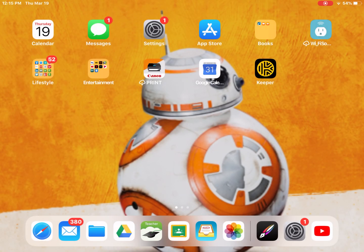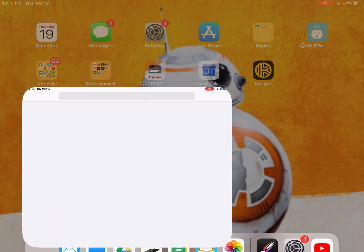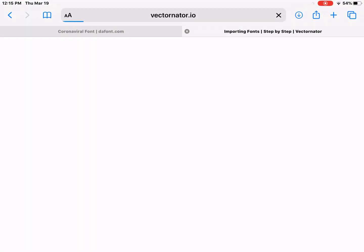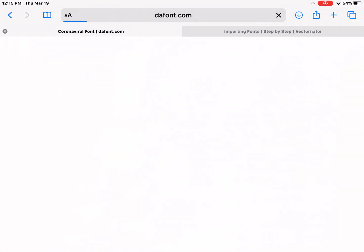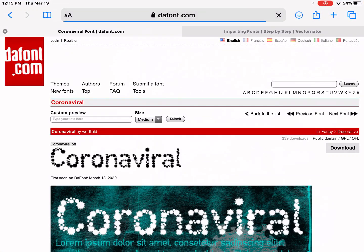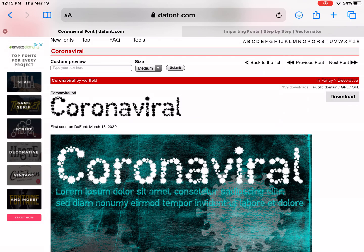All right guys, so you need to upload a font onto Vectornator Pro. I found on DaFont an appropriate font style, just recently updated yesterday, coronaviral.